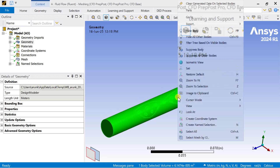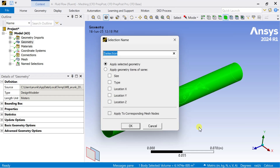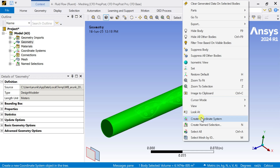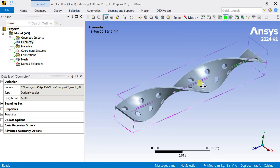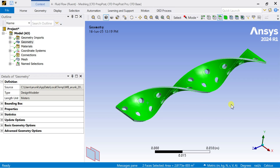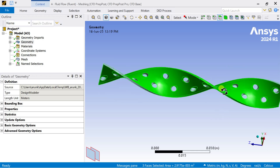Select the volume selection tool. Select the outer domain and name it as fluid domain. Now right click and hide this outer domain. Select the inner domain — that is the twister tab insert. Select all these walls of this twister tab.